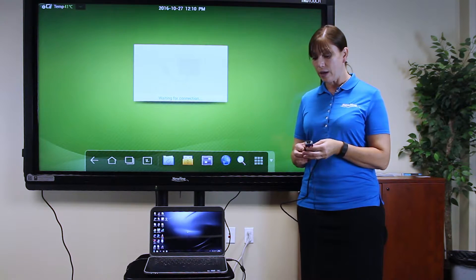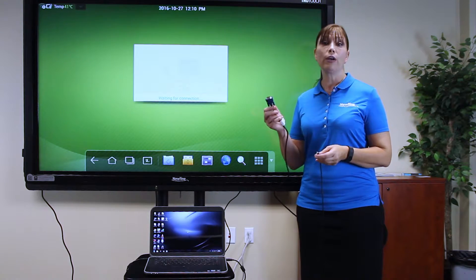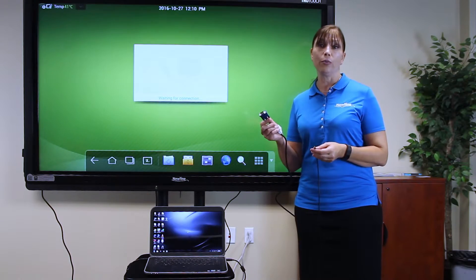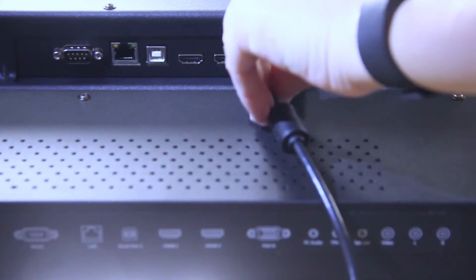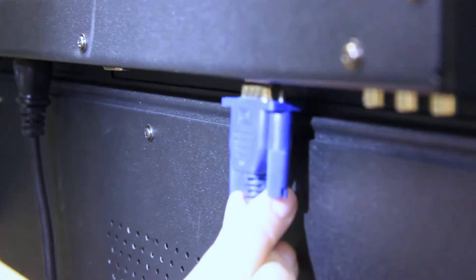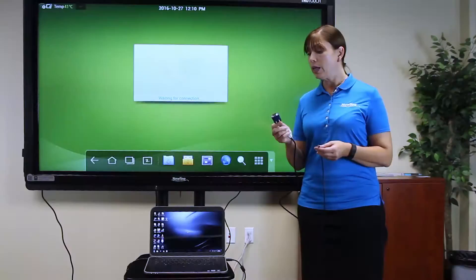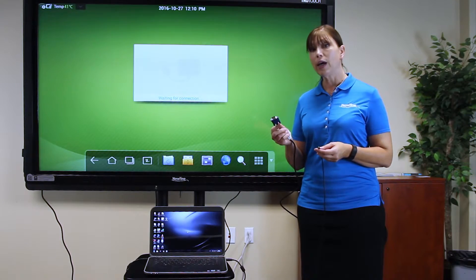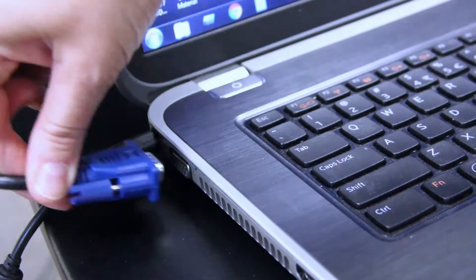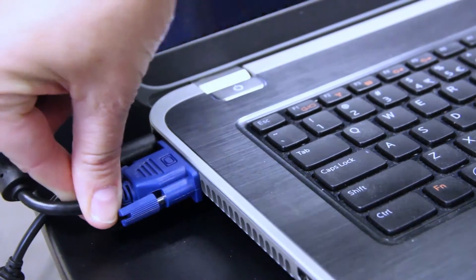To do that, take your VGA cable and plug it into the VGA port in the back of the display. Then, take the other end and plug it into the VGA port of your computer.